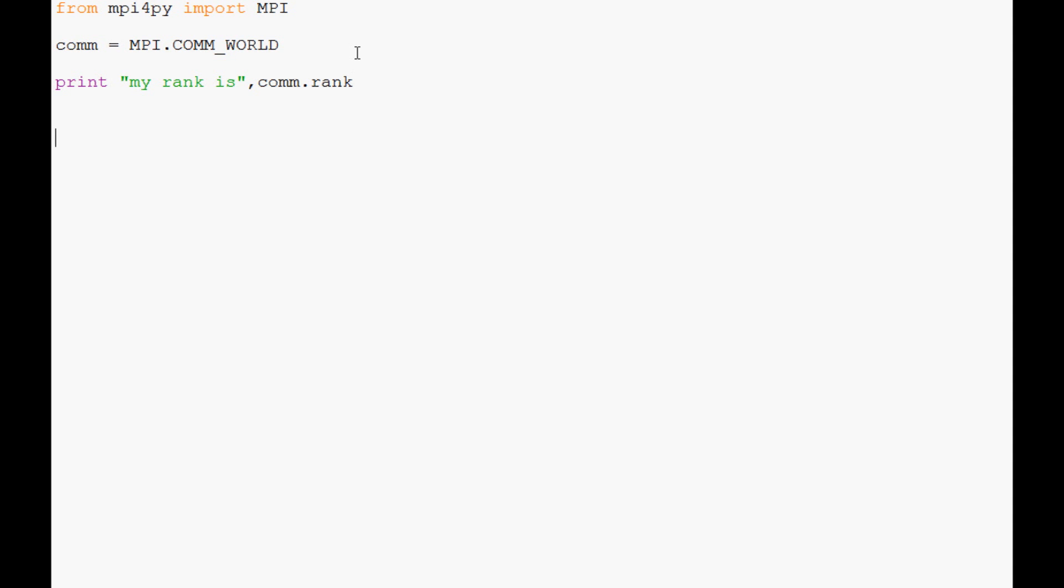simple conditionals. We can use conditional programming here. What we can do is say if comm.rank equals one - one is going to be your worker node most likely, it's going to go by the ranks in that machine file. For me, zero is going to be the master node since that's the first listing, and then one would be the worker node. We'll say print doing the task of rank one.